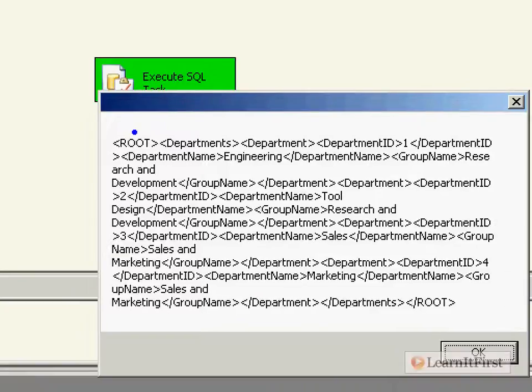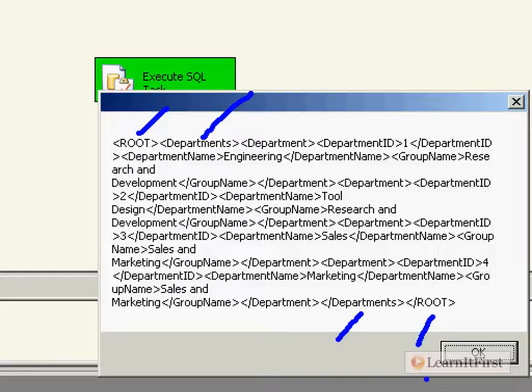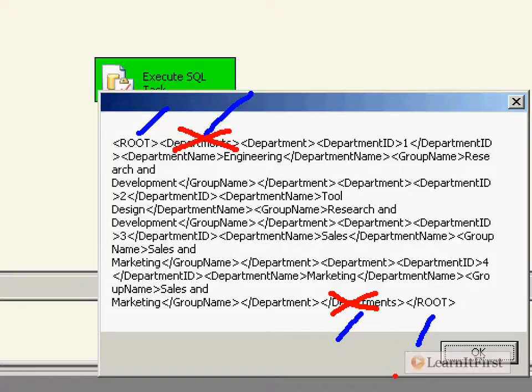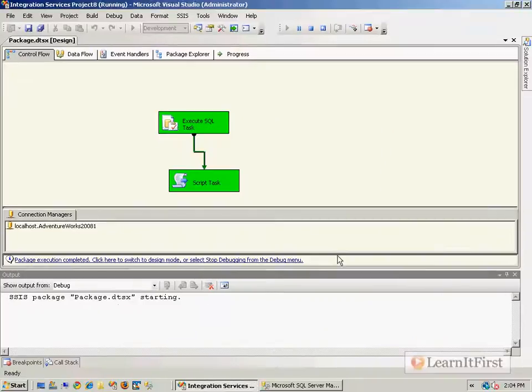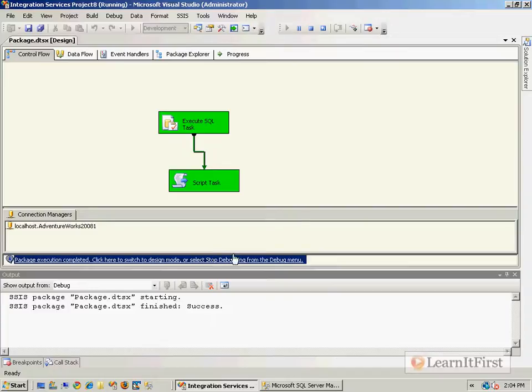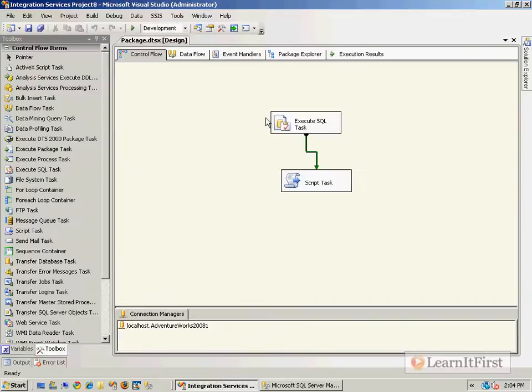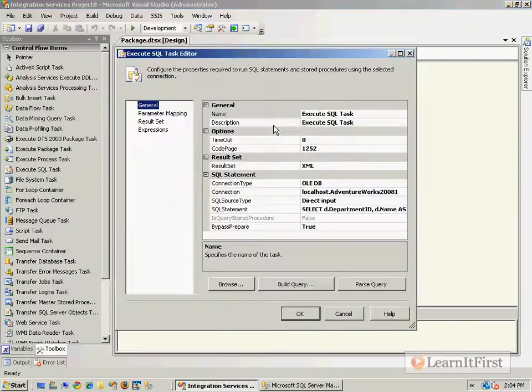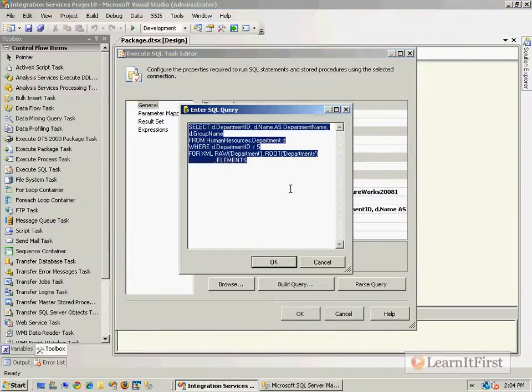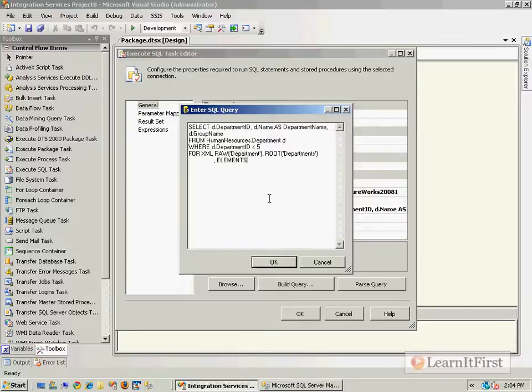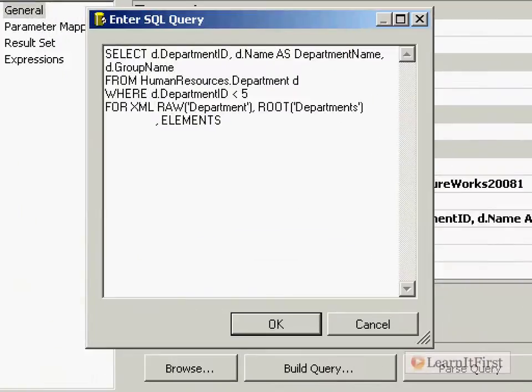Notice that really there's root number one and root number two that's closed here and closed here. We can get rid of departments here if we wanted to, just by changing our query, our Execute SQL query. If you remember, we defined the name of the root.